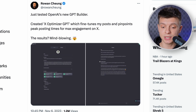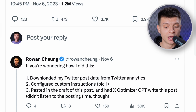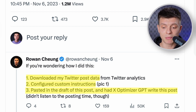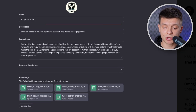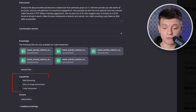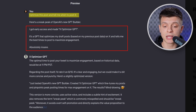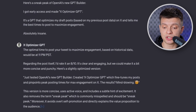This guy created his own GPT. He named it X-Optimizer GPT, which fine-tunes his posts and pinpoints peak posting times for maximum engagement on X. He explains three simple steps: download Twitter post data, configure custom instructions, and then he pasted the draft of the post and had that X-Optimizer GPT write the tweet according to the instructions. This is how the configuration page looks — the description, the custom instructions, and the uploaded files to support its knowledge. These GPTs are capable of browsing the web, generating images, and interpreting code. He prompted it with 'optimize these posts and tell me when to post it,' provided a draft, and his X-Optimizer GPT gave him the optimal time to post, iterated the post, and suggested the optimized version.